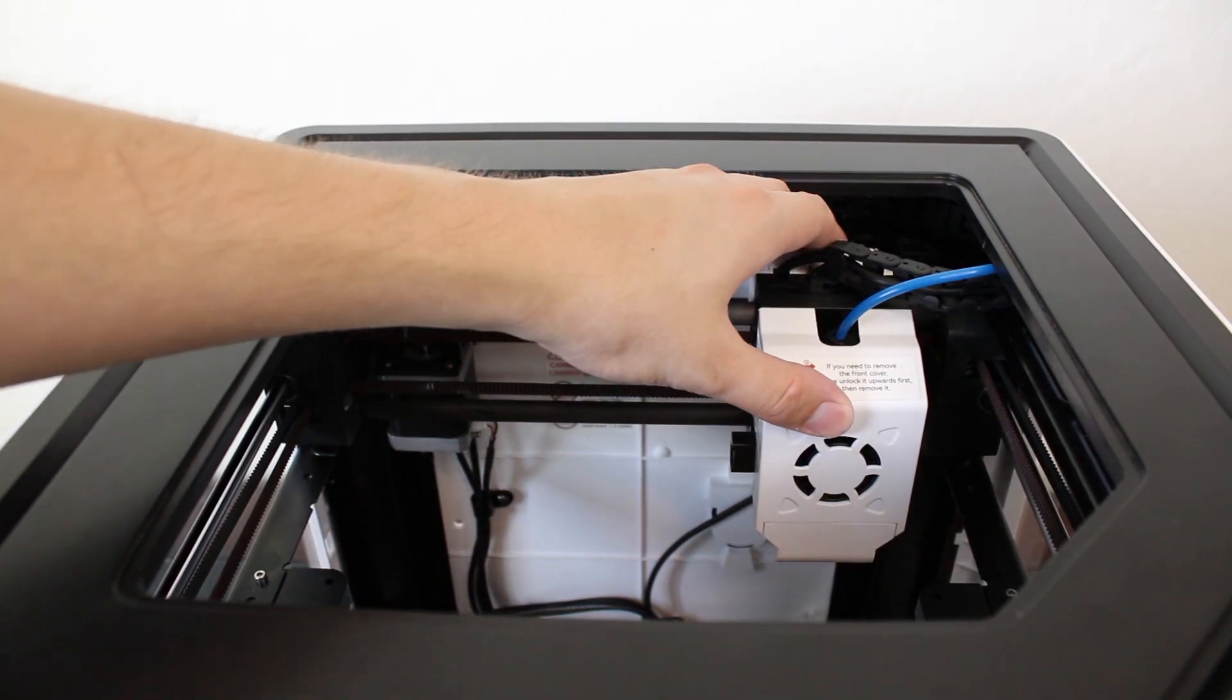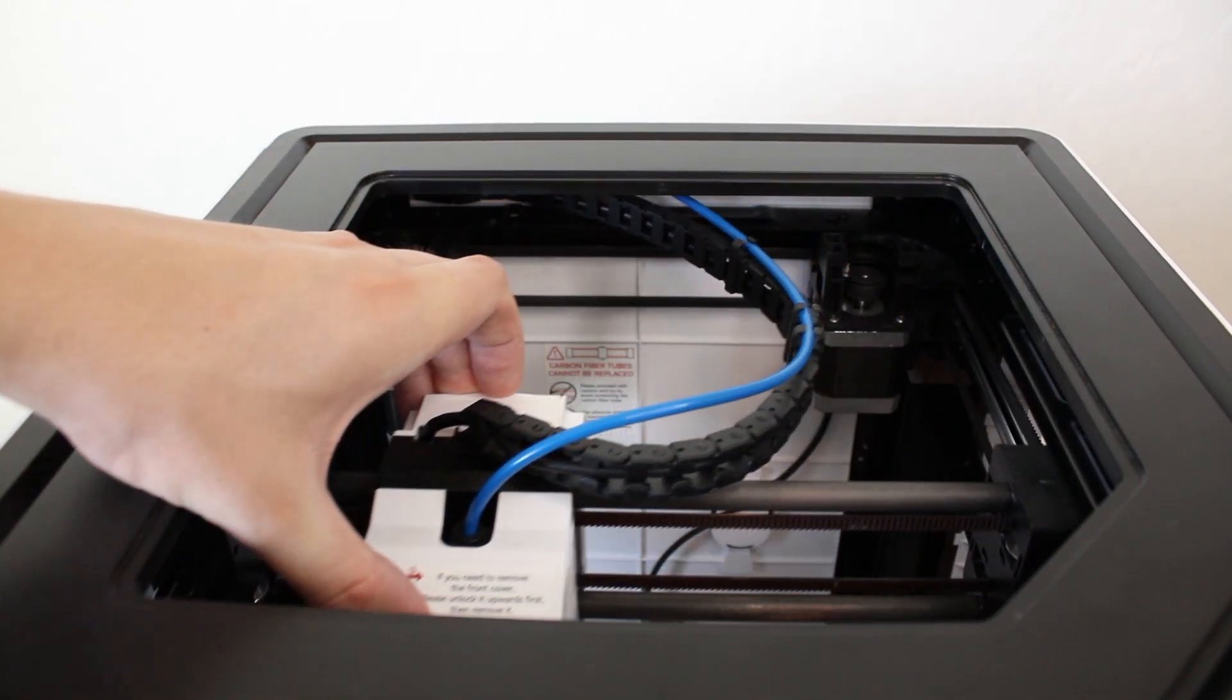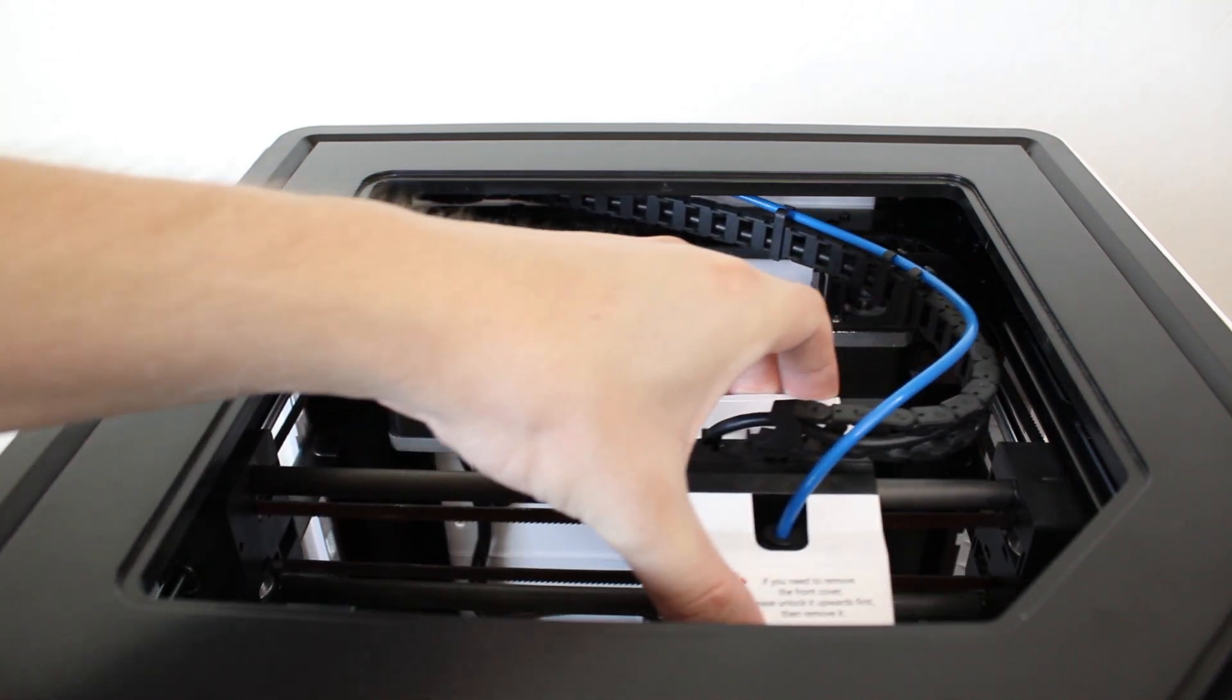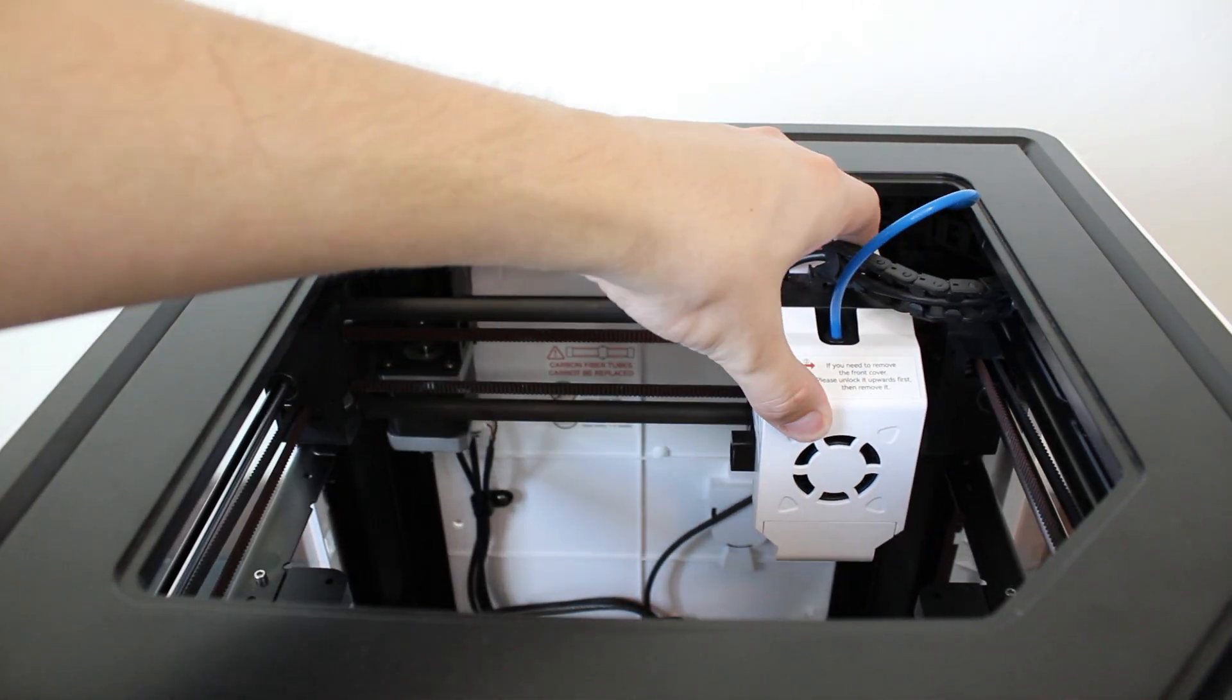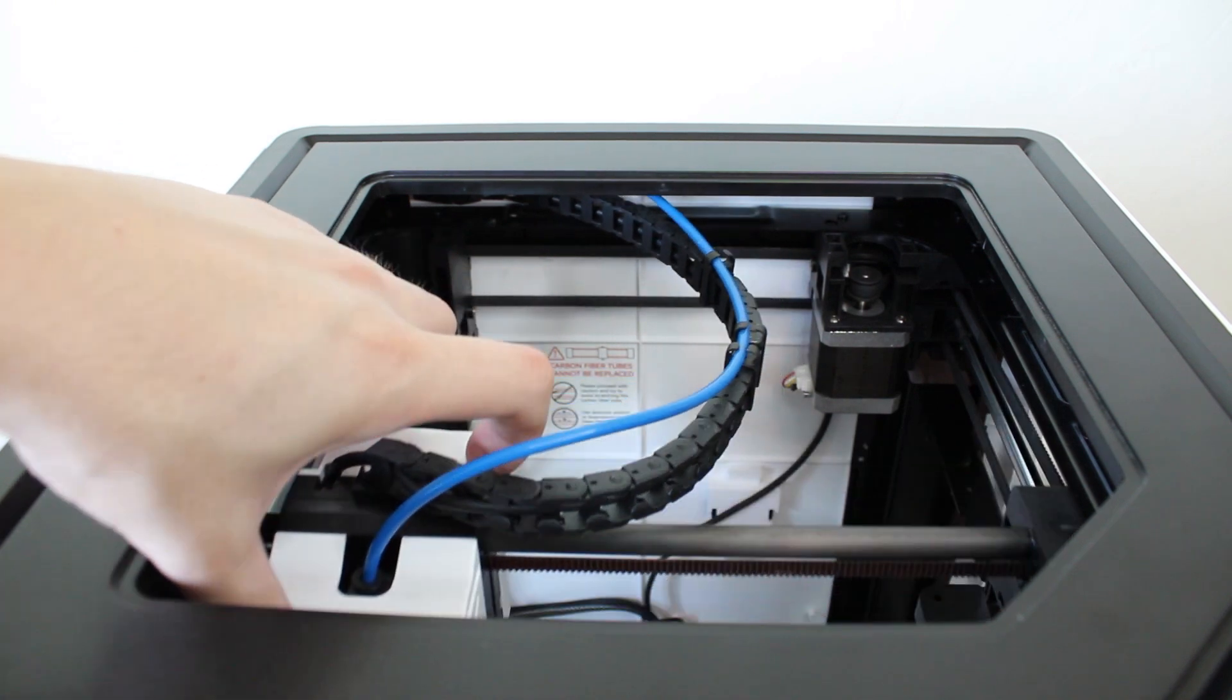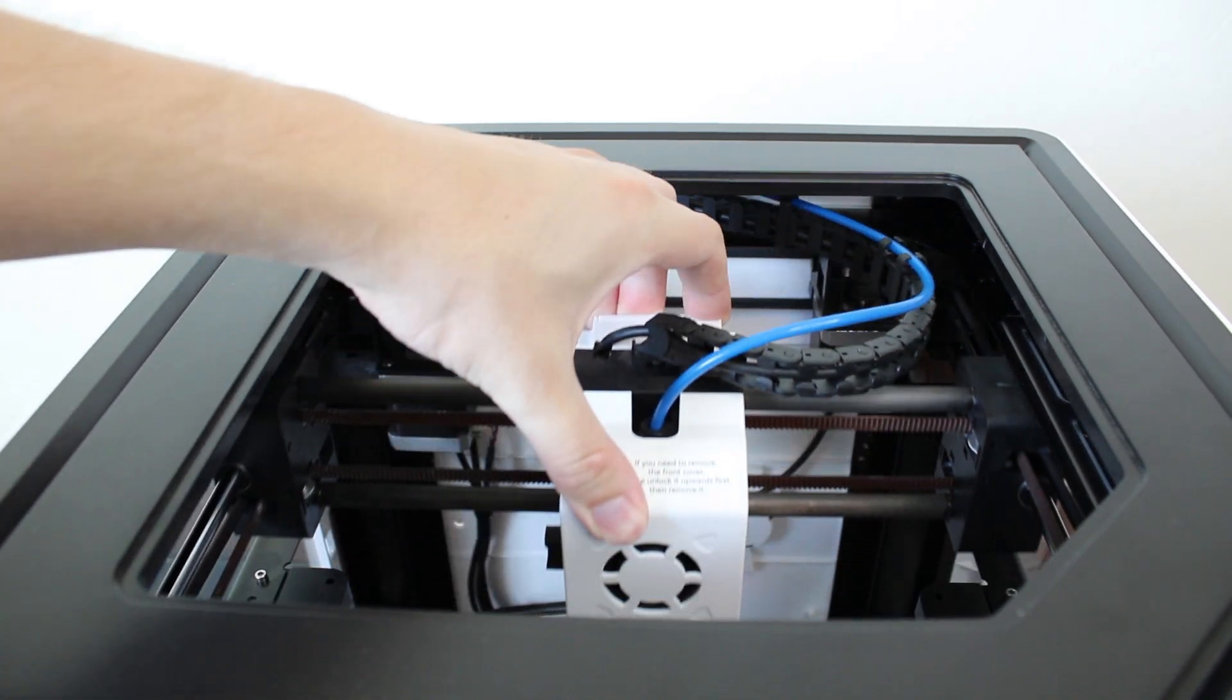After applying the lubricant to each idler bearing, slowly move the tool head around in each direction as shown to distribute the lubricant evenly. Finally, power on your printer and get printing.